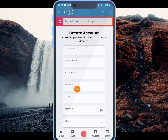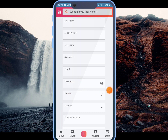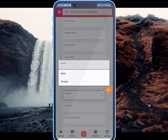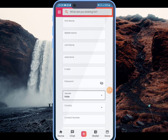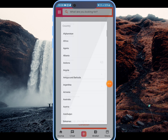If you want to enter your email address, you can click on the email address field. You can also click on the password field.